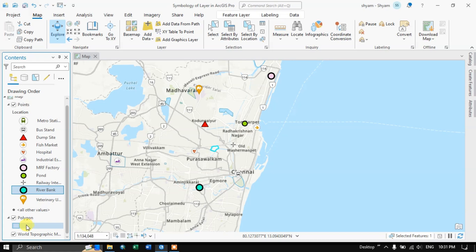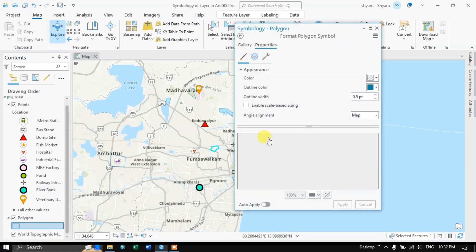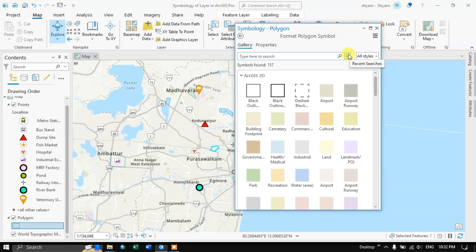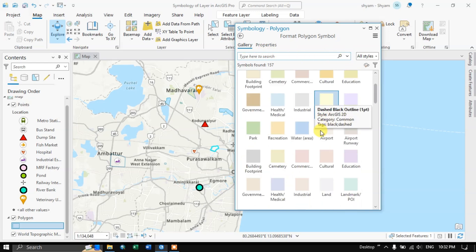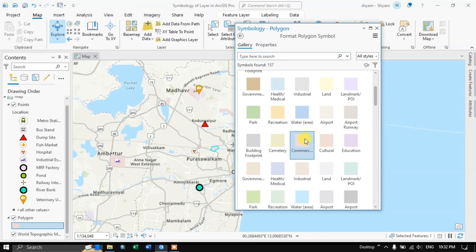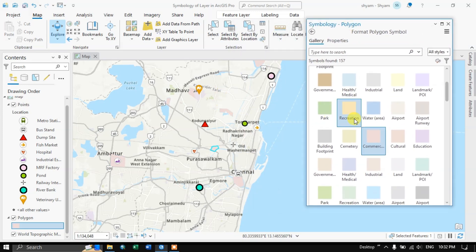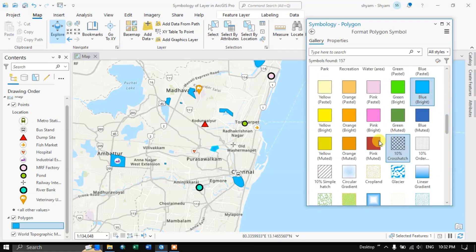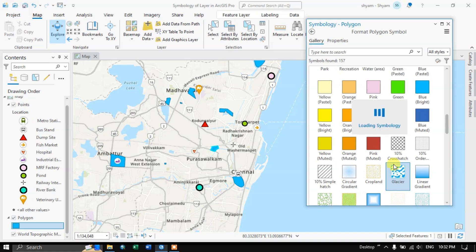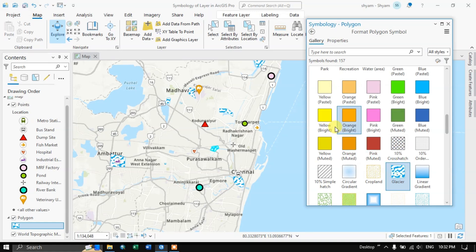The same thing applies for polygon. Double click on the polygon, go to the gallery, and from here you can choose the colors. This applies a common color for all polygons. Let me pick up a color — you can see this is a common color applied to all polygons.